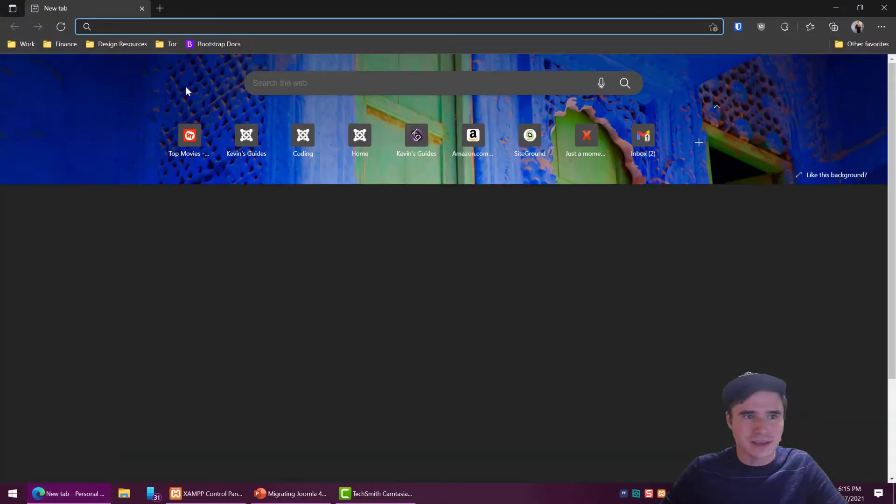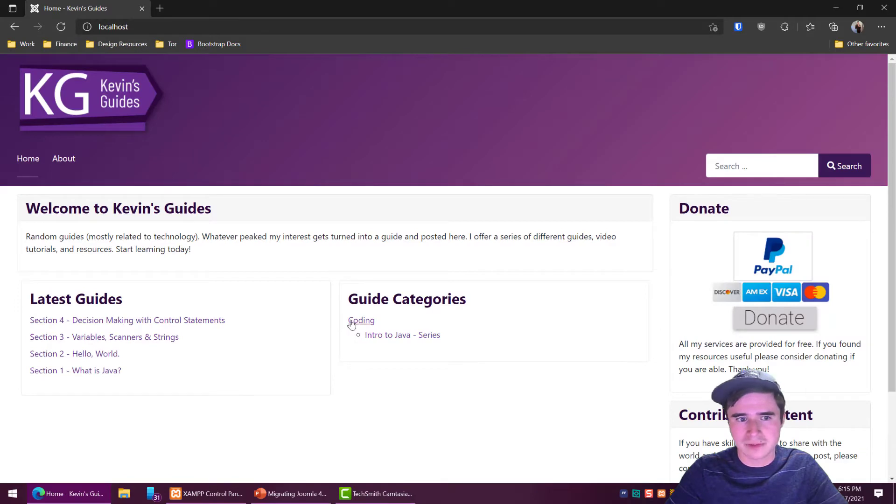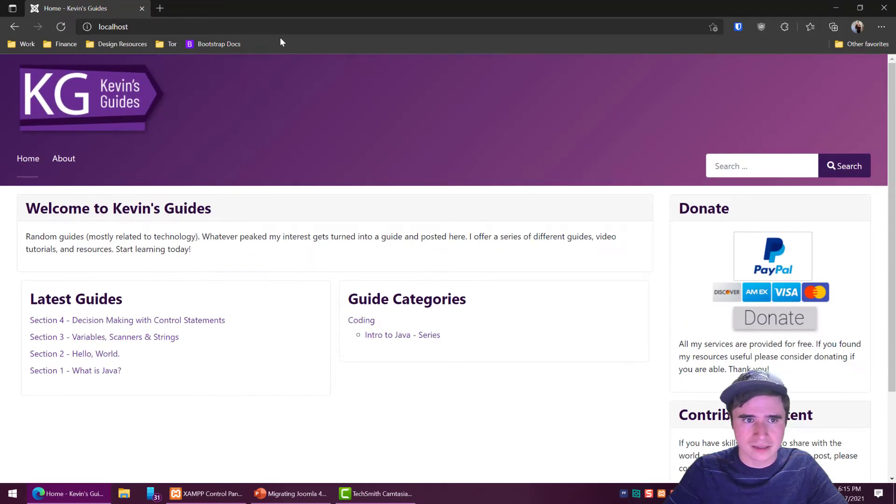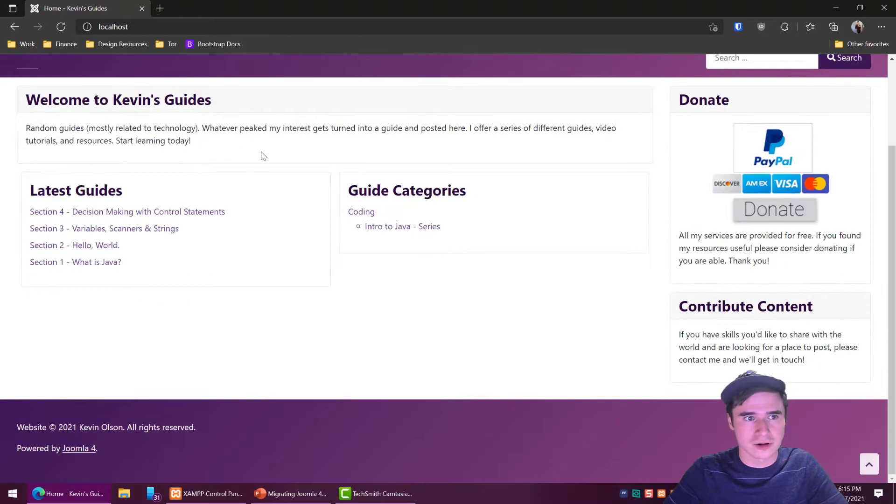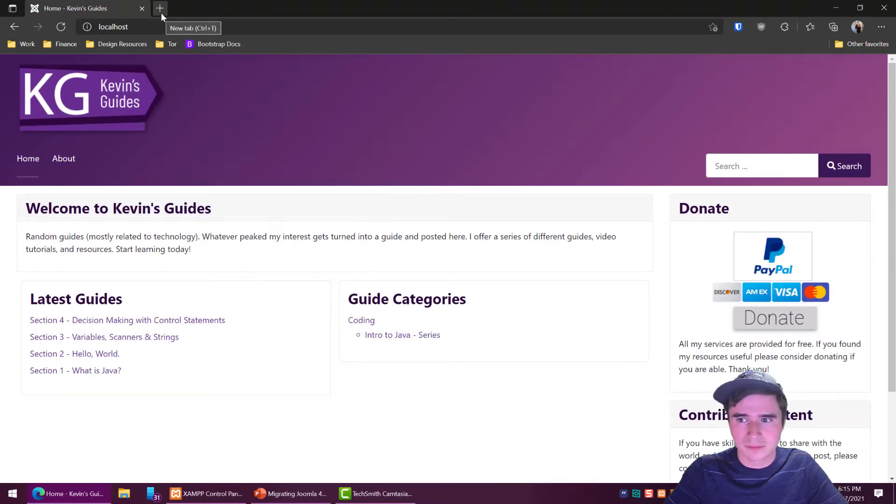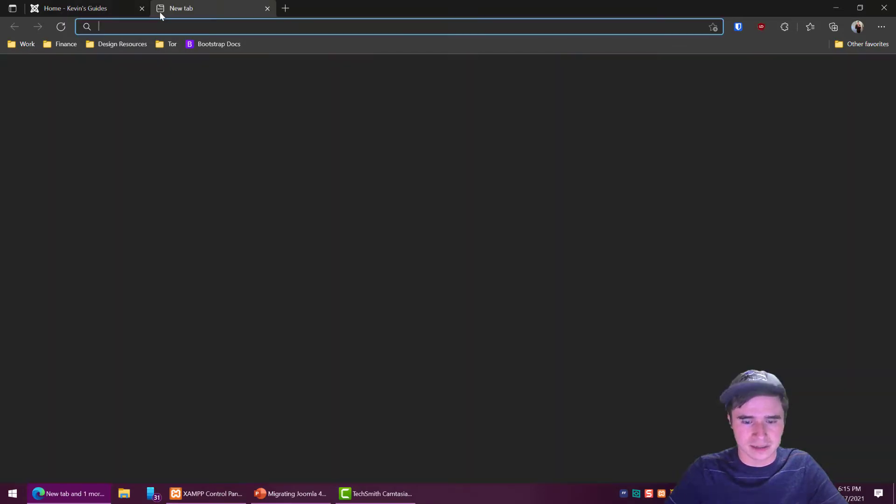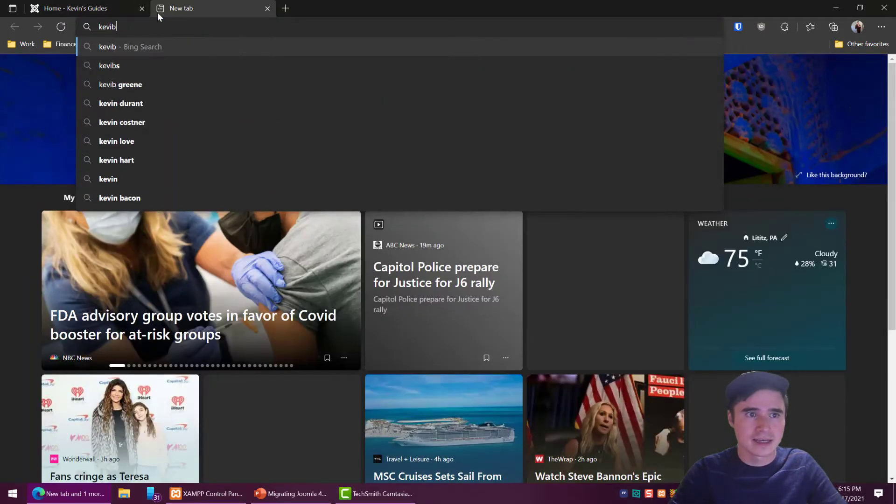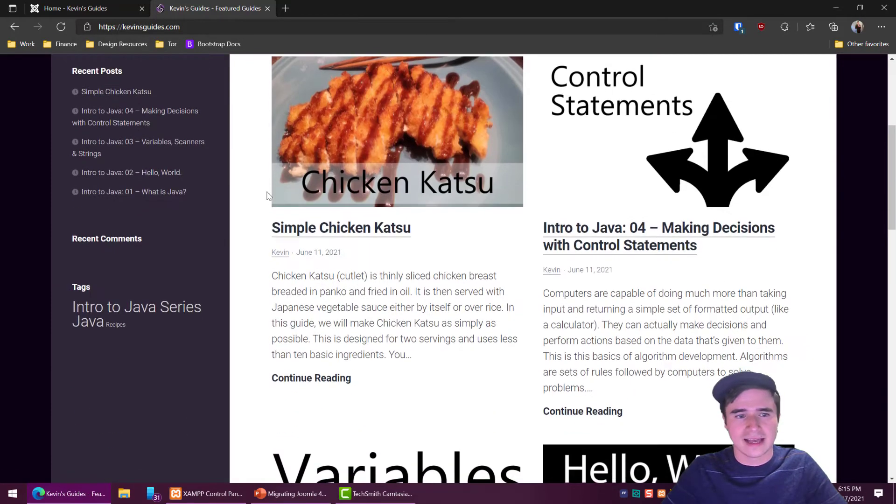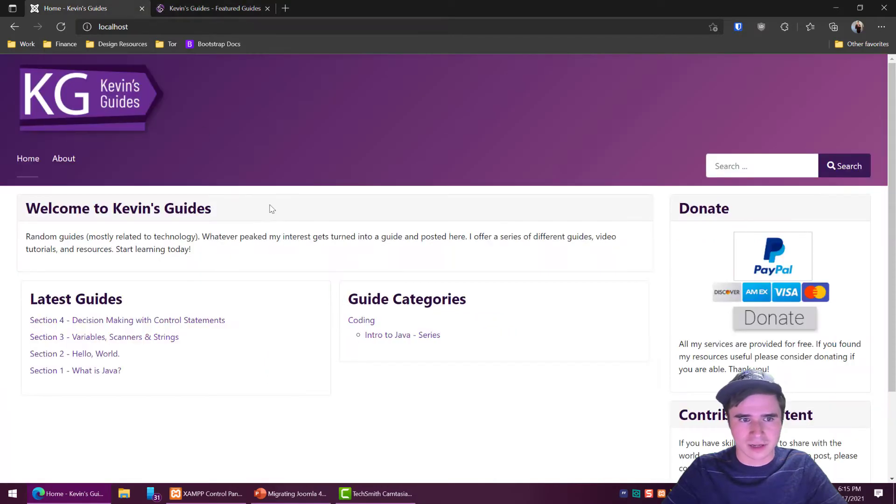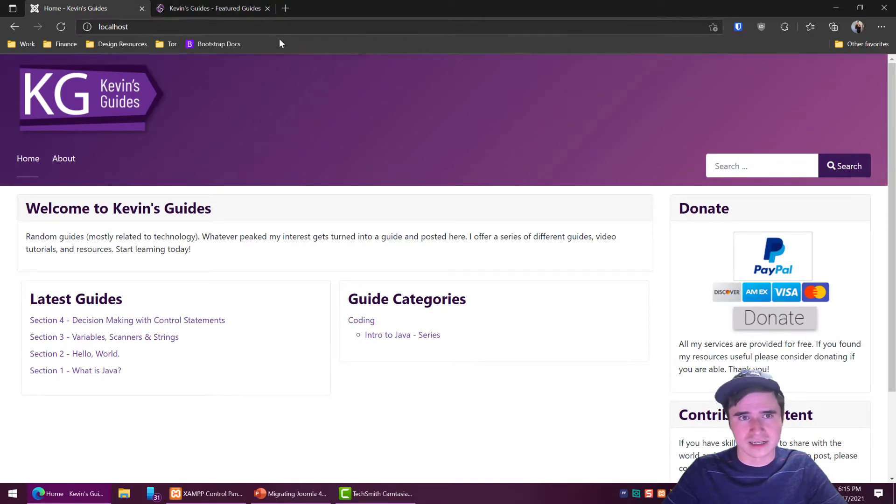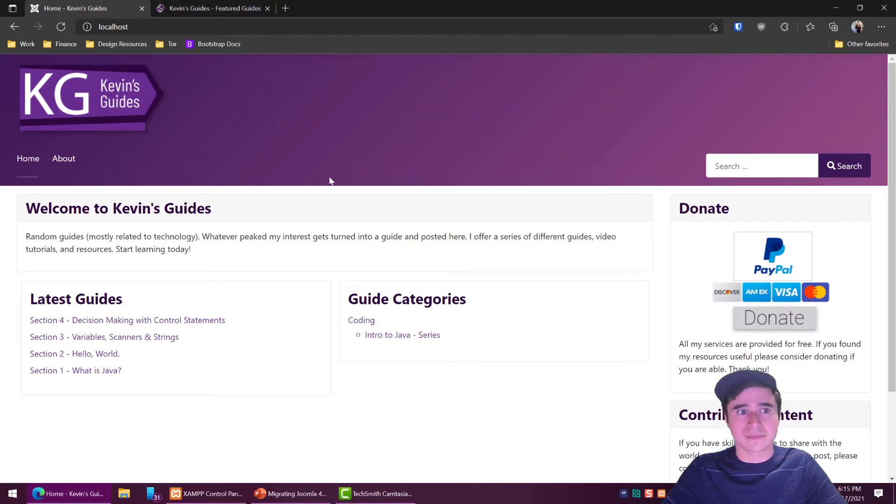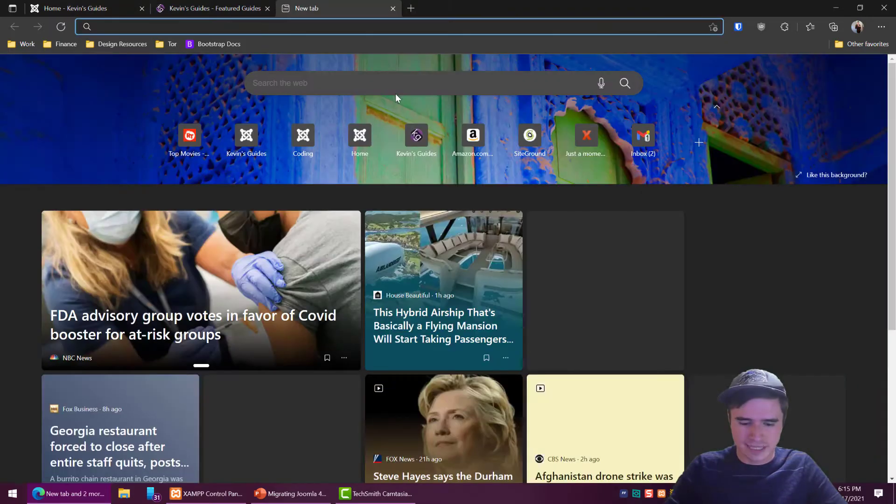I have a local website running on my computer that I'm going to copy over to SiteGround. Now it doesn't matter where you're hosting your current website, that process is going to be the same. But like I said before, the SiteGround part is going to be kind of specific. Currently I have kevinsguides.com and I have a WordPress installation installed on it, and I just want to copy my Joomla installation basically over that WordPress installation. Now it's not as simple as just copy pasting but it is pretty easy with Akeeba backup.